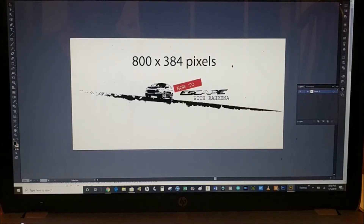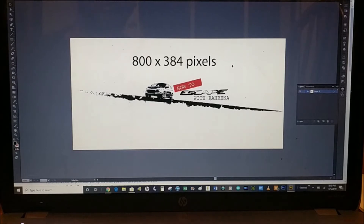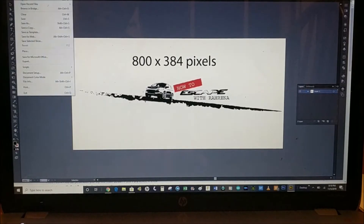We're just here in Adobe Illustrator, and we're going to export at 800 by 384 pixels — that is the resolution of the 8-inch MyFord Touch screen. All you need here is a USB drive to stick into your computer. I'm going to export and save.